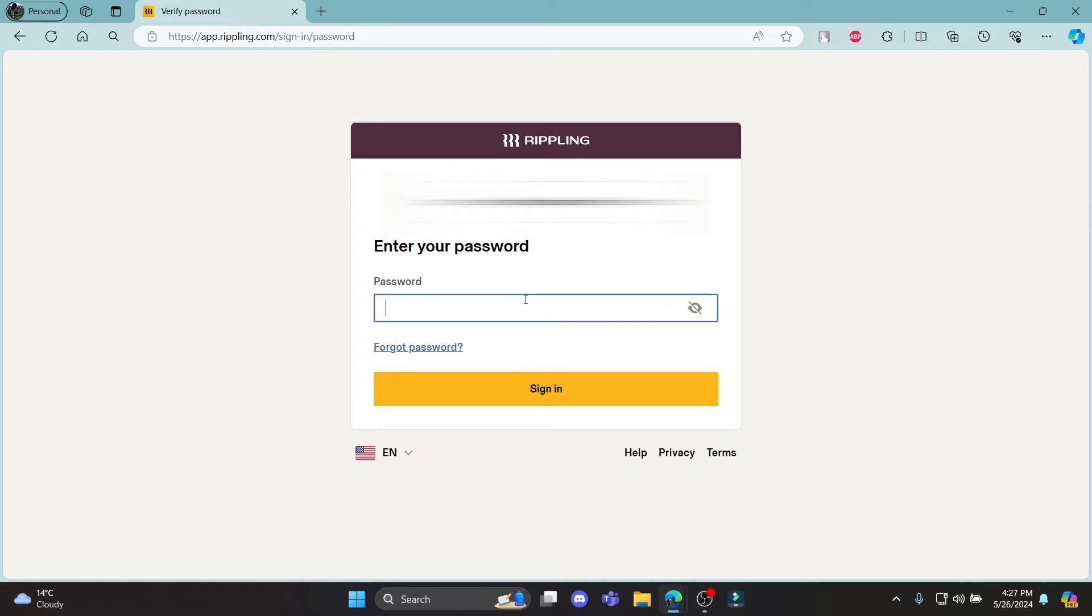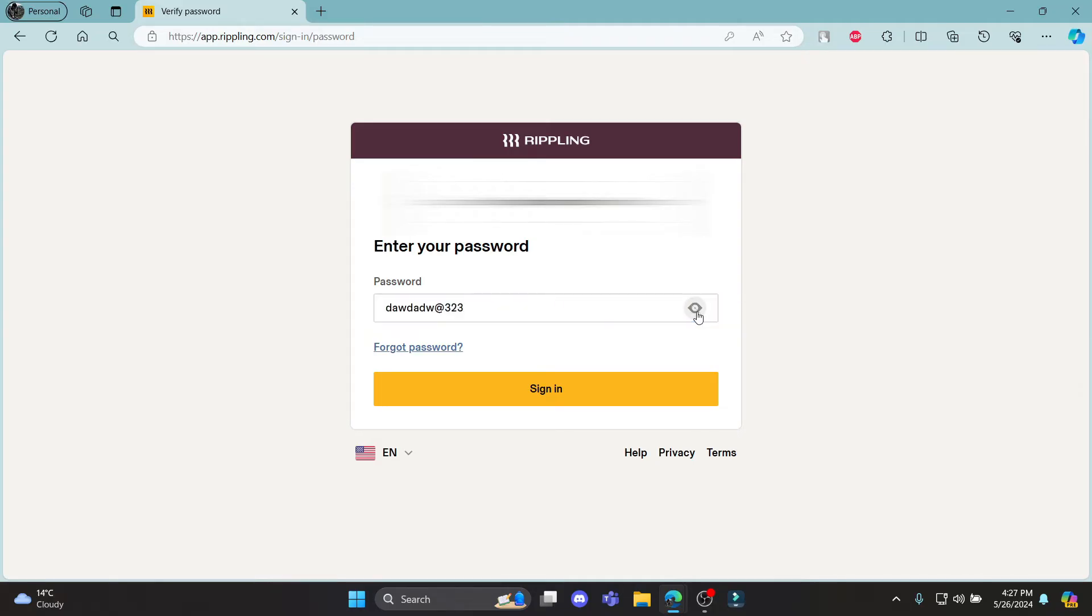After that, a password section will pop up. Go ahead and write down your password as well. As you write down your password, make sure to check it once by clicking on this eye icon and then click sign in. This way, you can successfully sign in to your Rippling Payroll account.